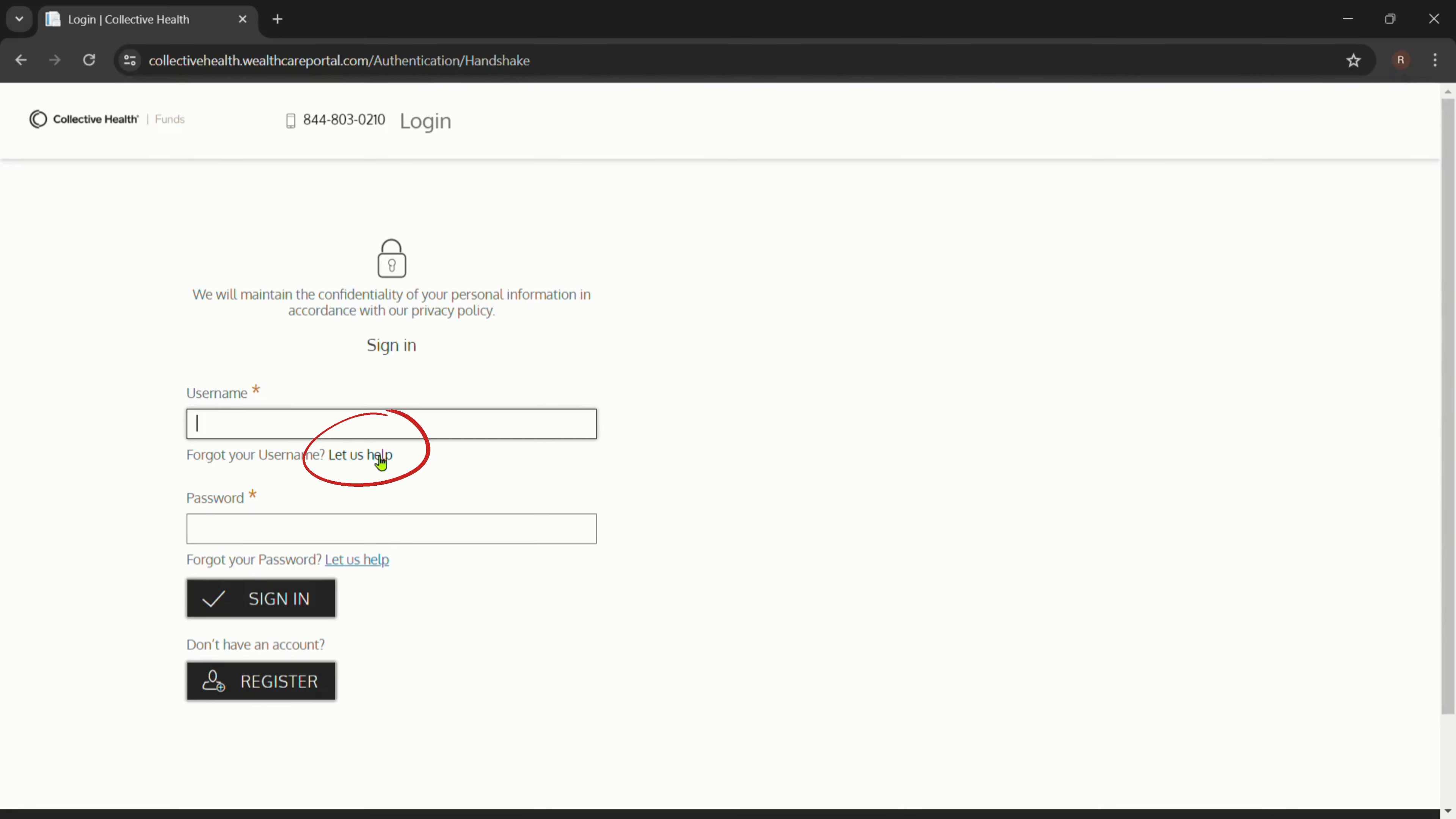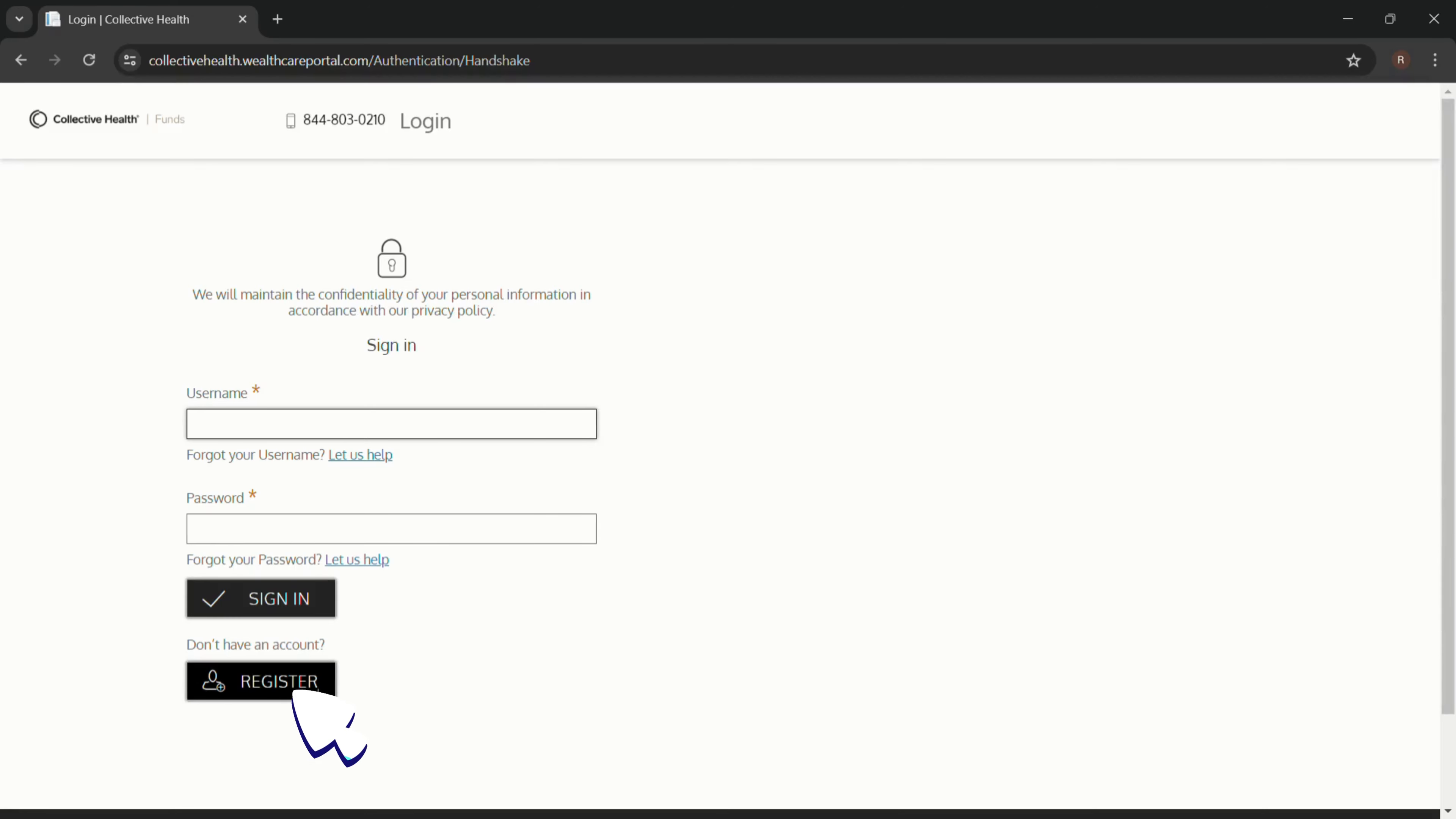Click here if you have forgotten your username, and click here if you have forgotten your password. If you are new to Collective Health and do not have an account, click on Register and create an account.